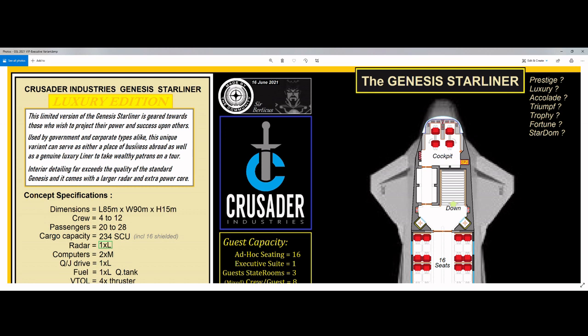Used by government and corporate types alike, this unique variant can serve as either a place of business abroad as well as a genuine luxury liner to take wealthy patrons on a tour. So this could be both an Origin touring ship as well as a flying office. Interior detailing far exceeds the quality of the standard Genesis and it comes with a larger radar and extra power core. So being a special variant, being very limited, it should have a couple of things that the other or standard Genesis won't have. When I draw my floor plans, the seats, the corridors are all going to look the same. You're just going to have to imagine that the quality of the materials have been upgraded to marble, mahogany. Let your imagination go wild here for a moment.